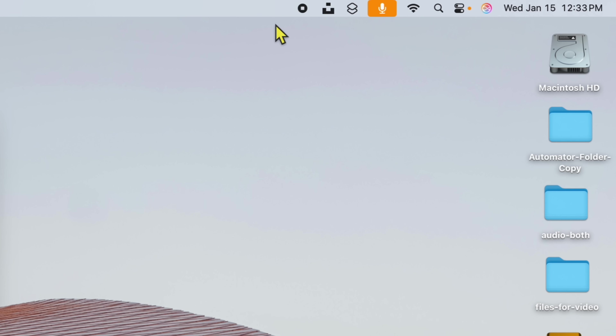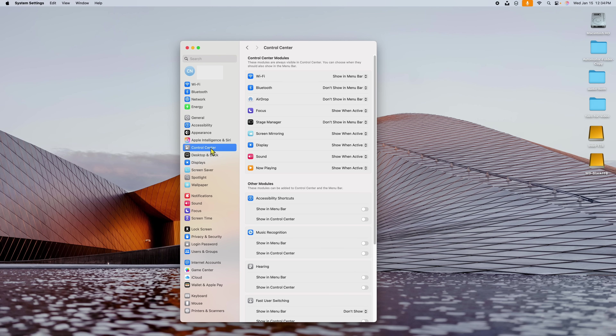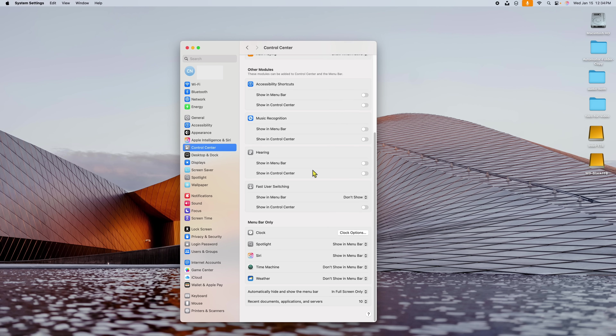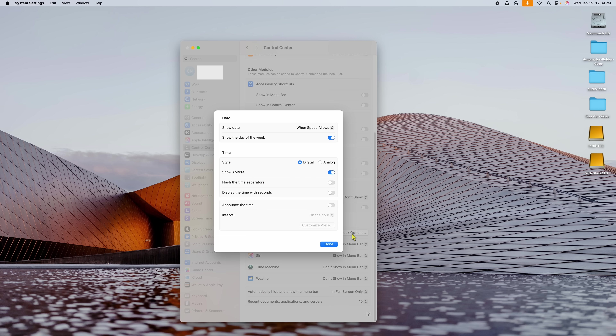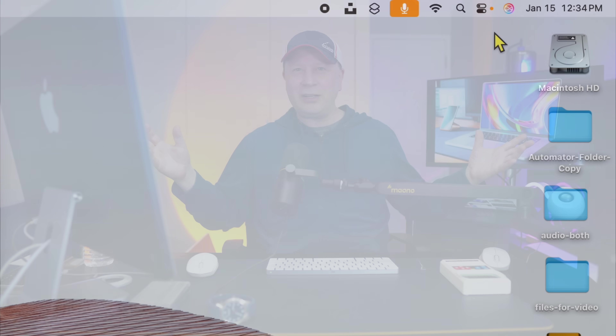This last one is quick but a lot of perfectionists care about it — especially on smaller screens like 13- or 14-inch Macs. Up here in the menu bar you can see the date showing Wednesday, January 15th. If you don't want Wednesday there because it takes up valuable space, go to System Settings, click Control Center, and scroll all the way down to Clock Options. Find "Show the day of the week" and uncheck it — it removes it from the menu bar right away. Now you have a clean, minimal Mac.